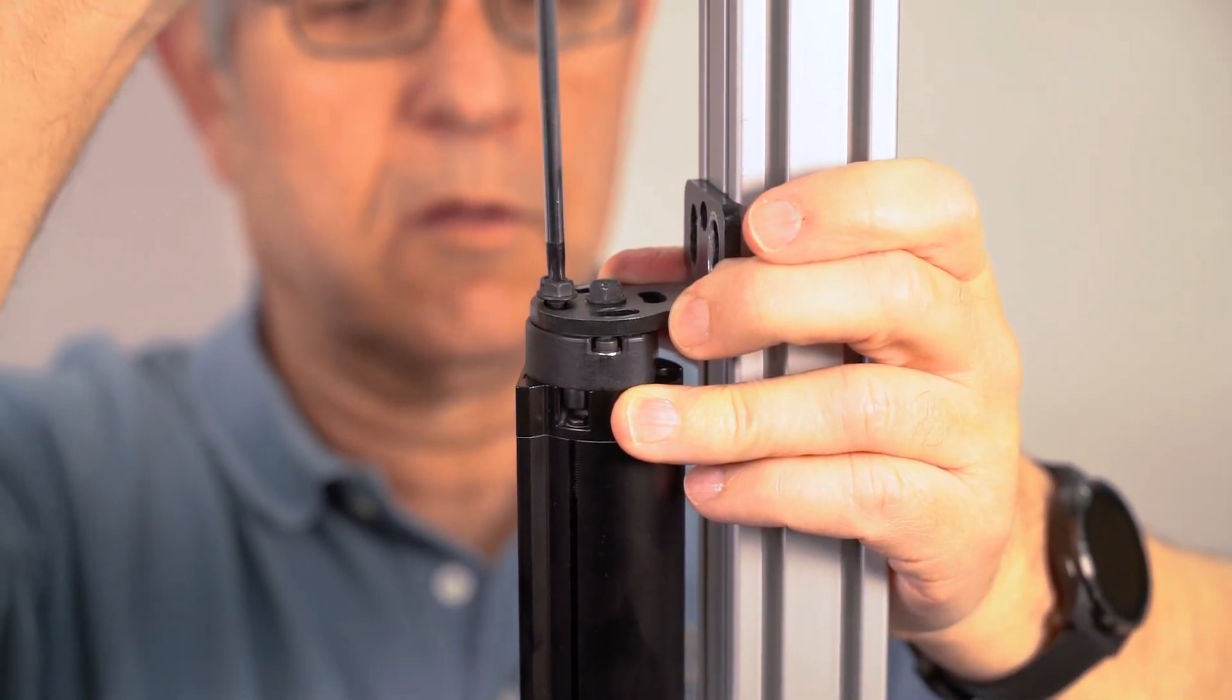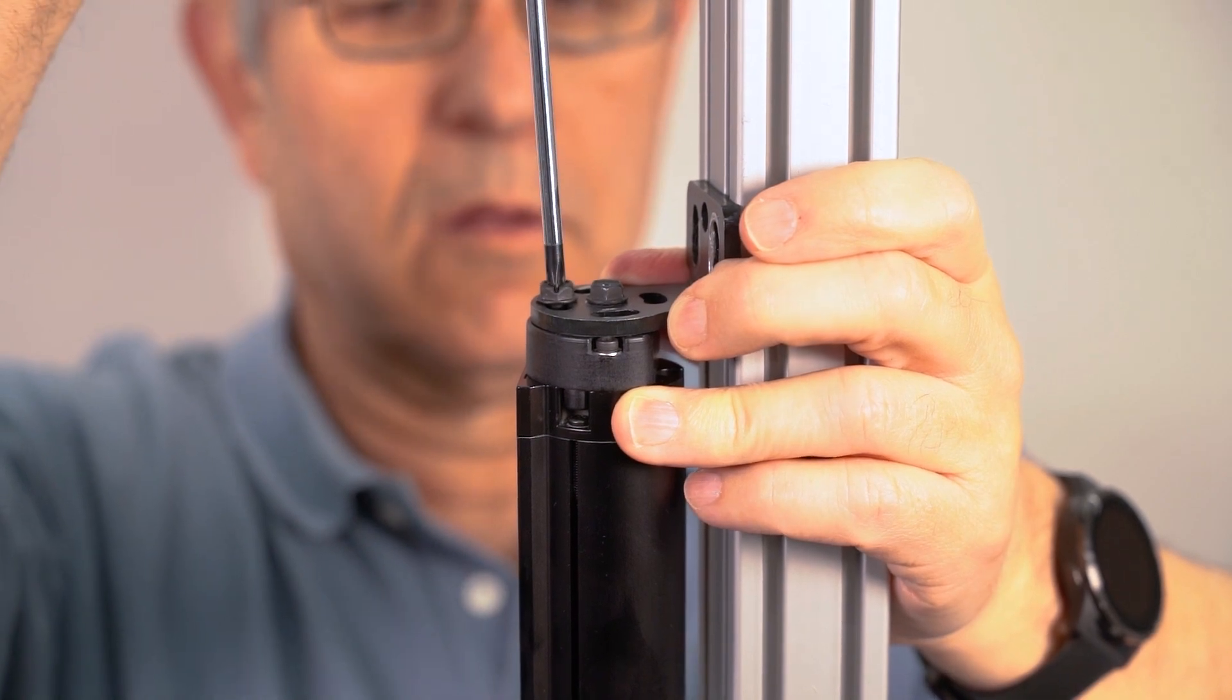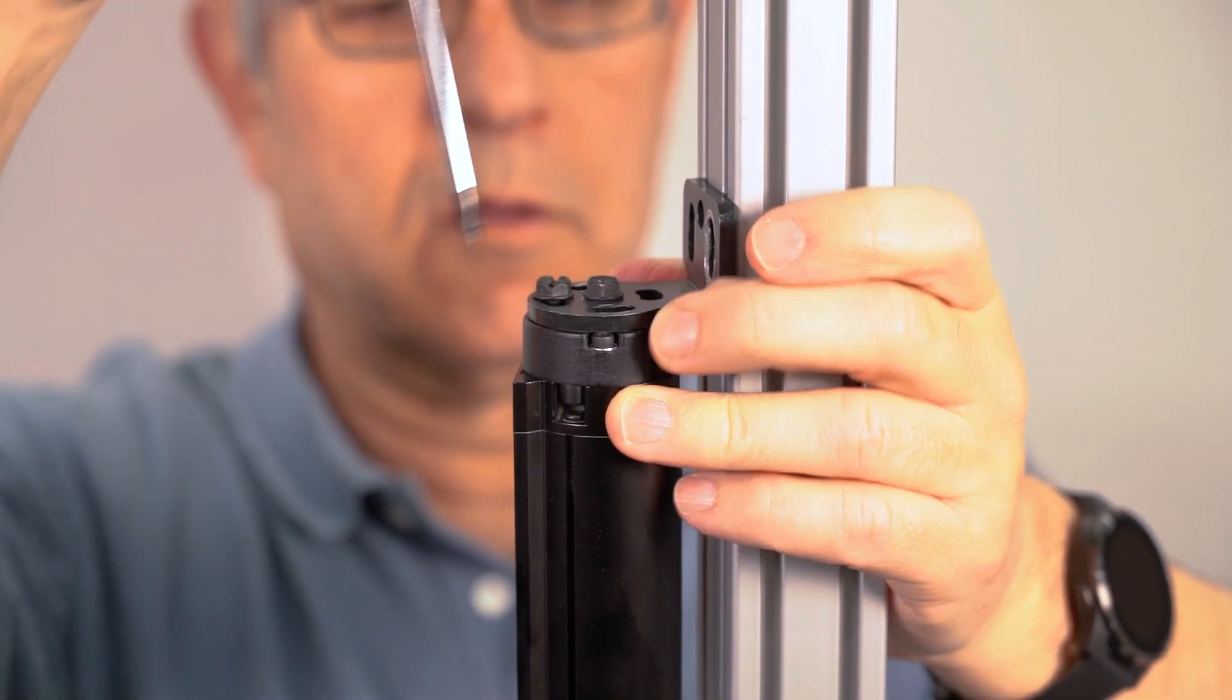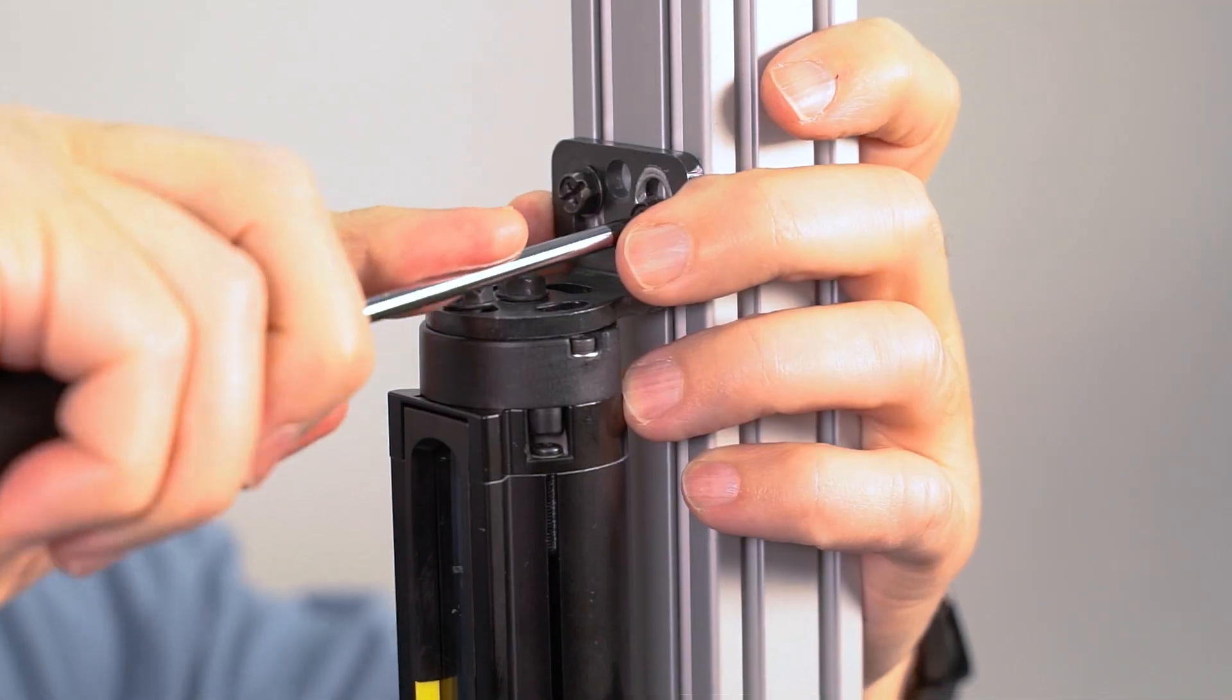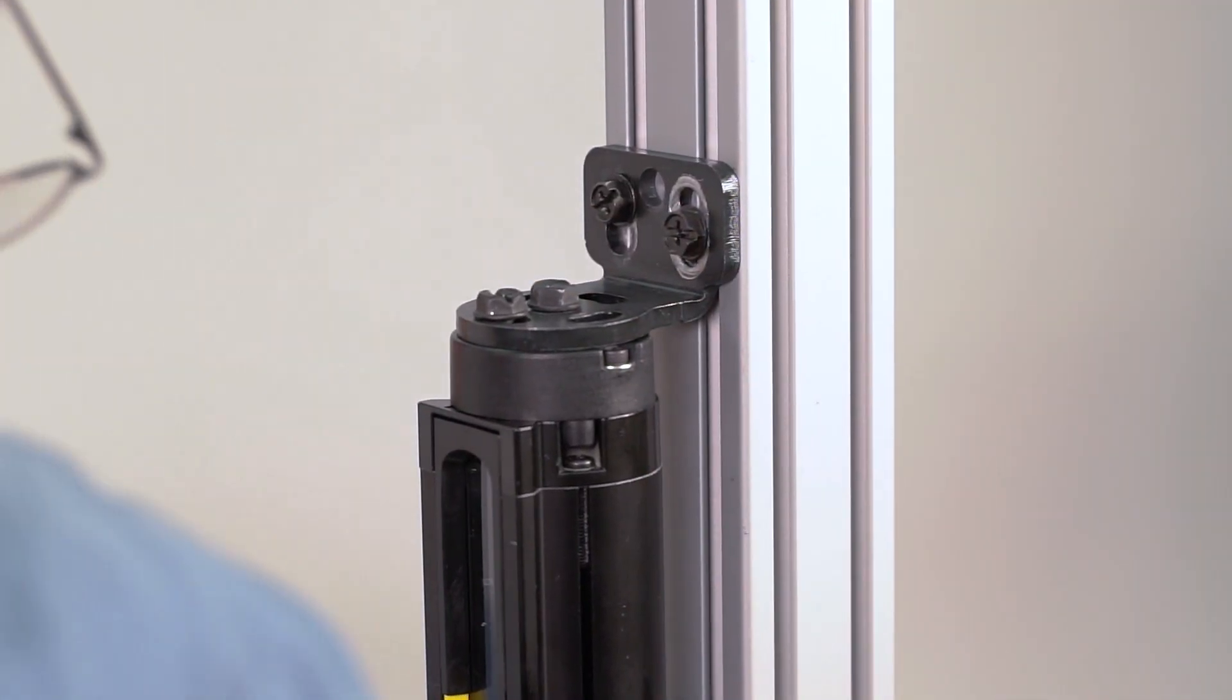Tighten the screws just enough to hold the curtain in place while still allowing it to rotate. Fasten the top bracket to the mounting surface.